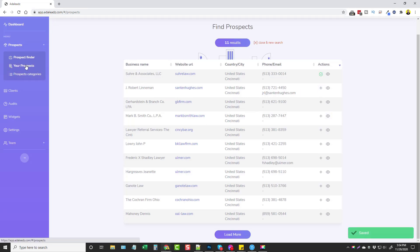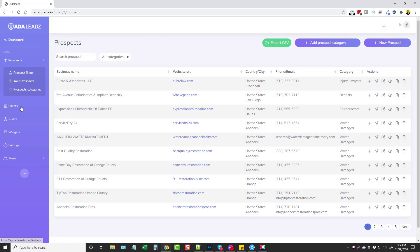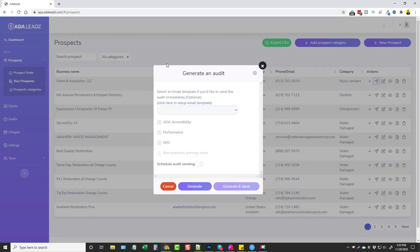When we're done we come over to our Prospects and you can see where we just added this one. The plus button here adds them as a client. So let's say we send them this audit and they contact us back and say they want to do business — we click here to add them and it puts them in our client list. But right now we're going to click the button to generate an audit.